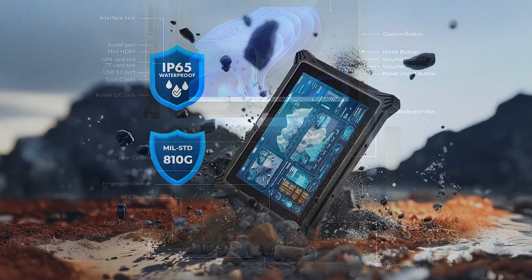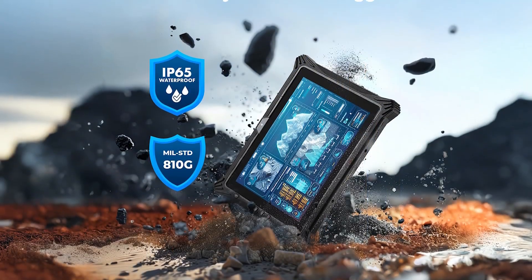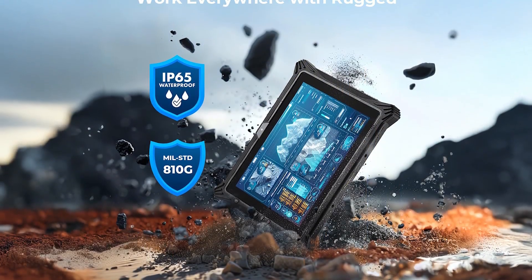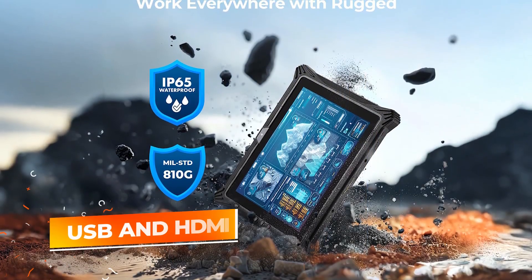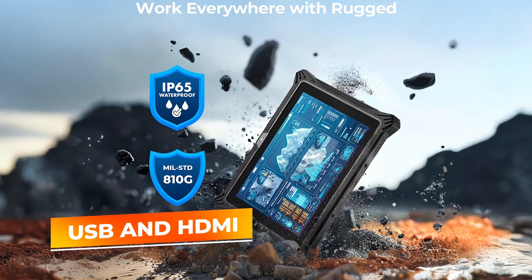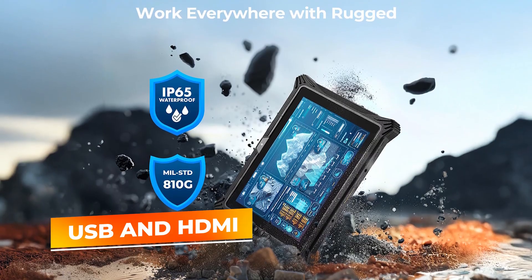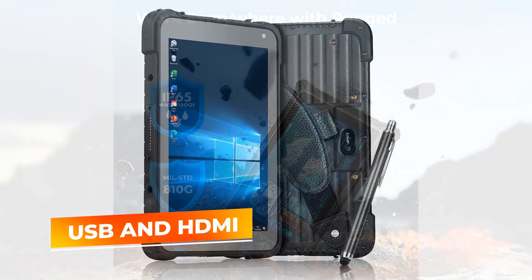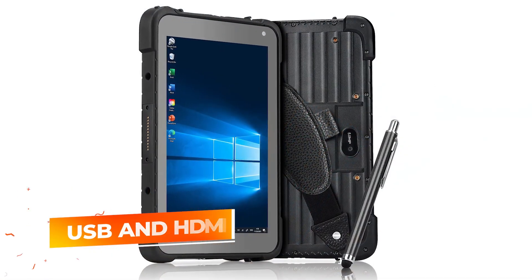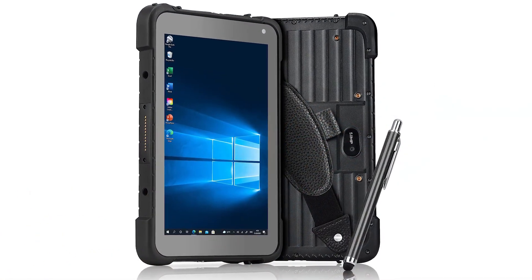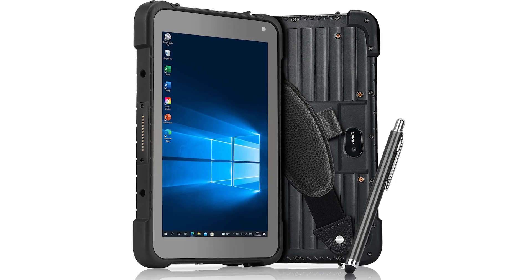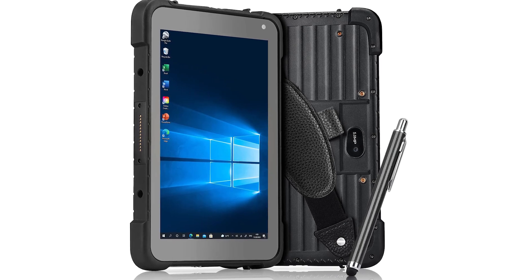The tablet is also equipped with a variety of ports, including USB and HDMI, making it compatible with a wide range of devices and peripherals, further enhancing its versatility and functionality in the field.